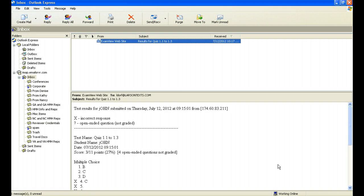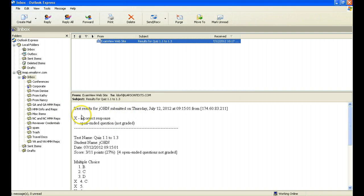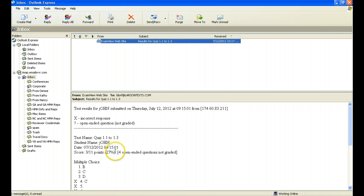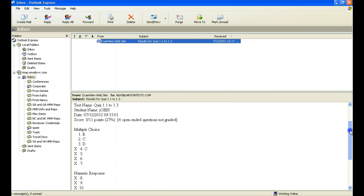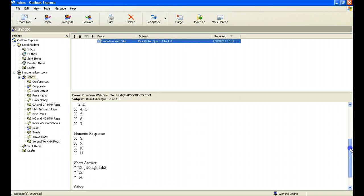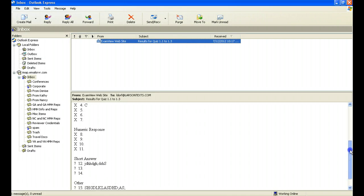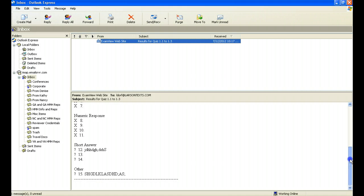Now I'm in my email and you can see there's an email waiting for me under the topic ExamView website results for quiz 1.1 to 1.3. And you can see in the body of the email, the test results for John when it was submitted. So I know exactly when he took the test, his score. And then down here below, you can see the multiple choices. John was very lucky. He got the first three right. And you can see the ones that he did not get correct, the ones that he left blank.